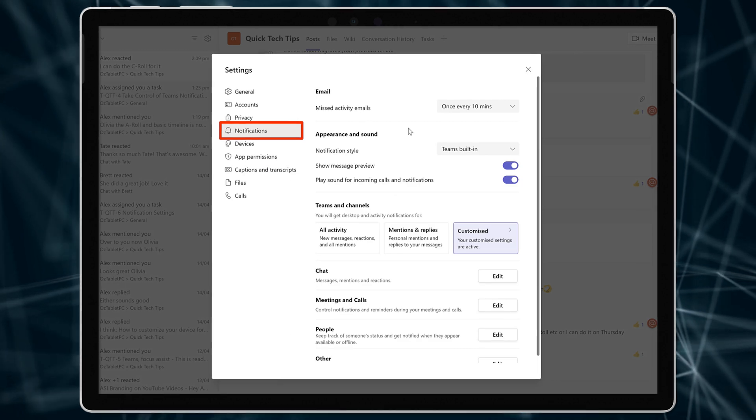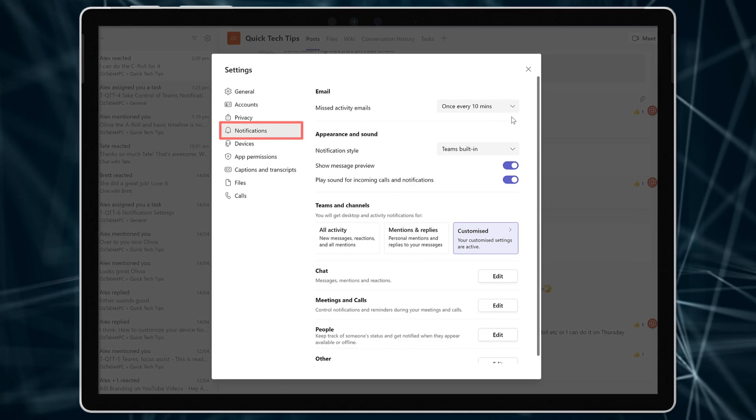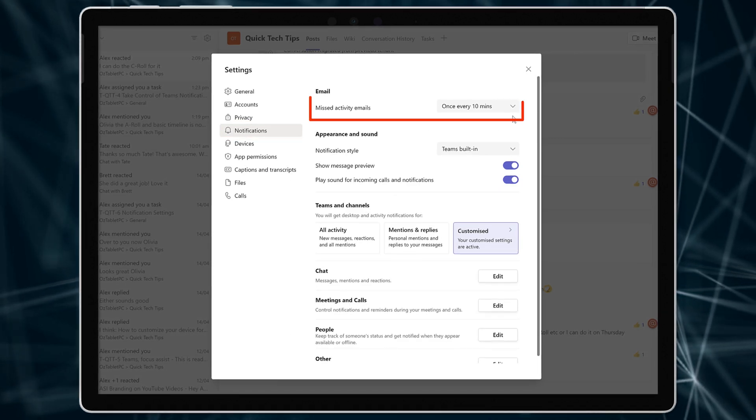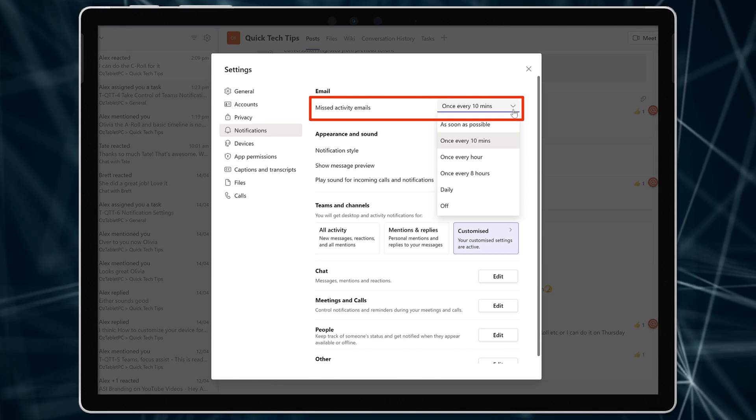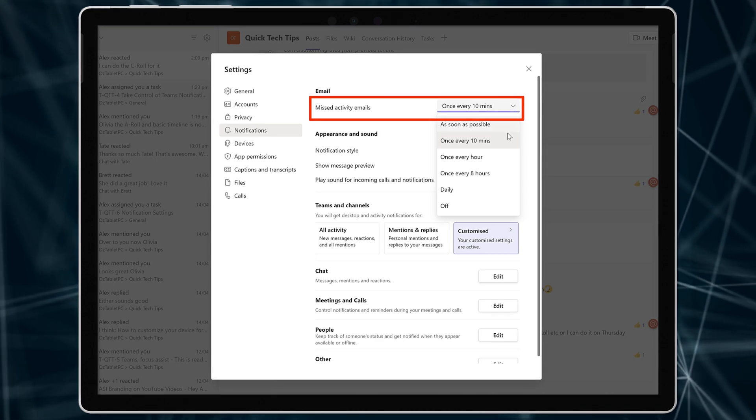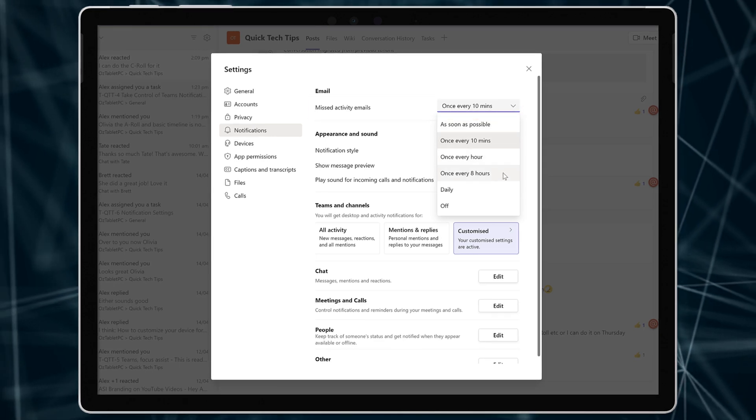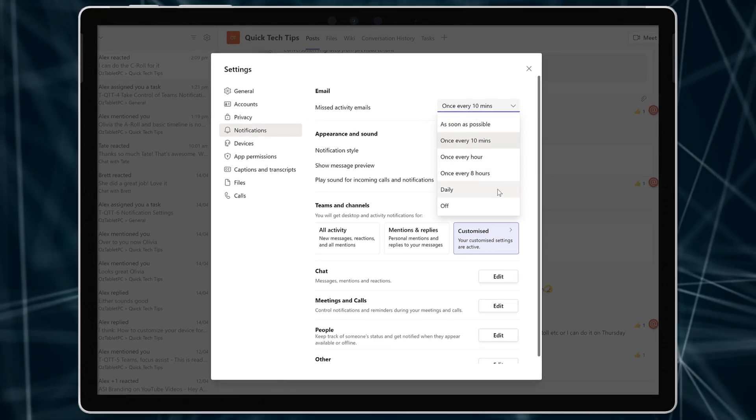At the top, notice the missed activities email dropdown. Select how often you want to receive these emails here.